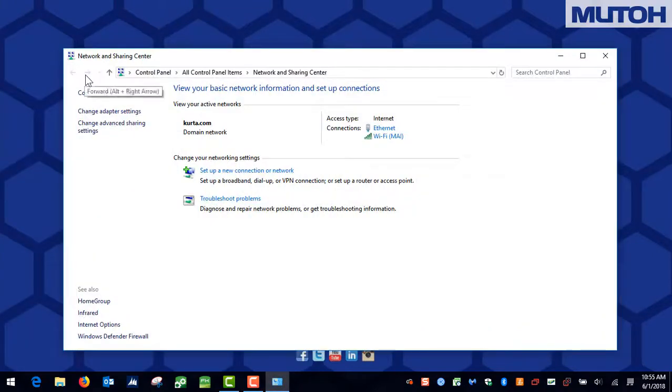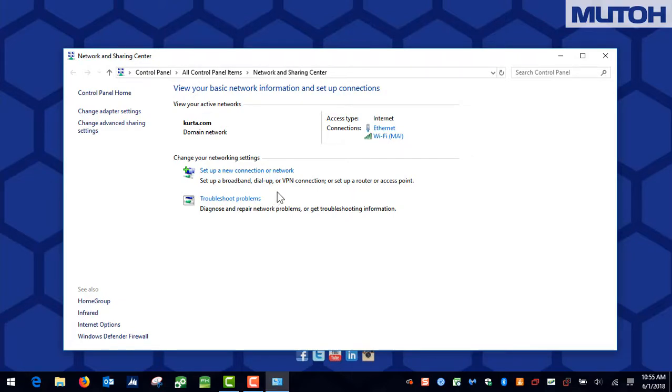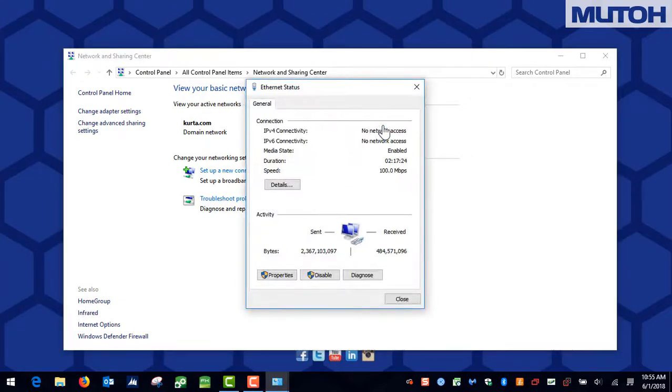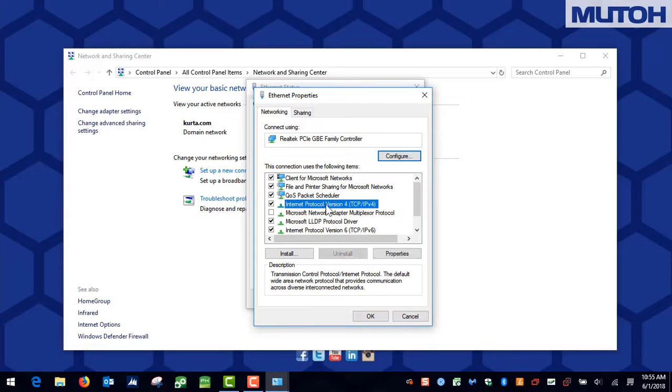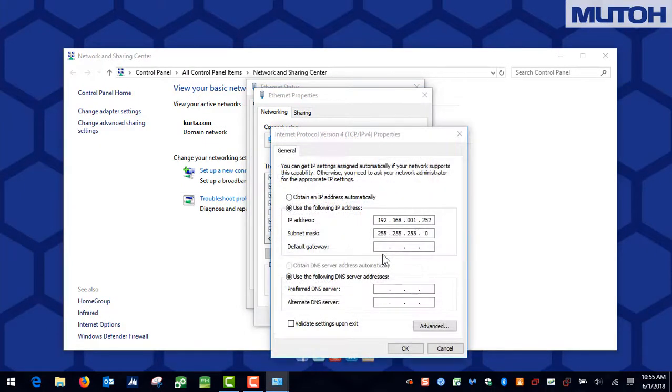Once the Network and Sharing Center window opens up, locate your Ethernet port and click on it. Once you have your Ethernet status window open, locate Properties in the lower left and click on it. In here, we need to locate our Internet Protocol version 4, highlight it, and then click on Properties.